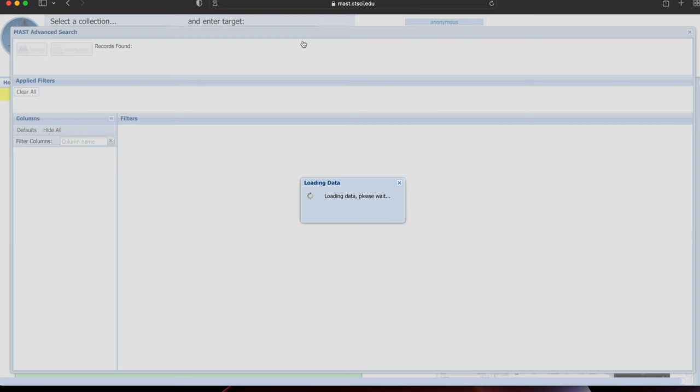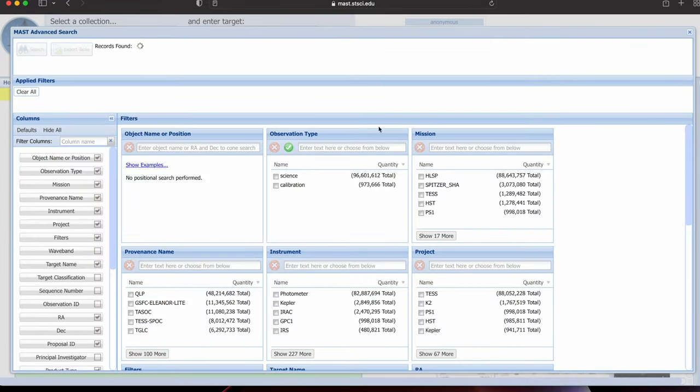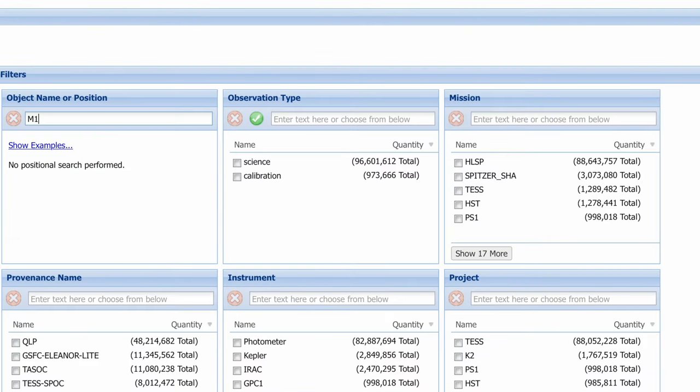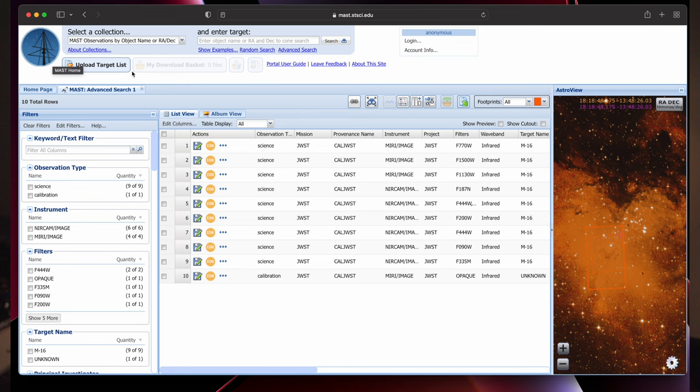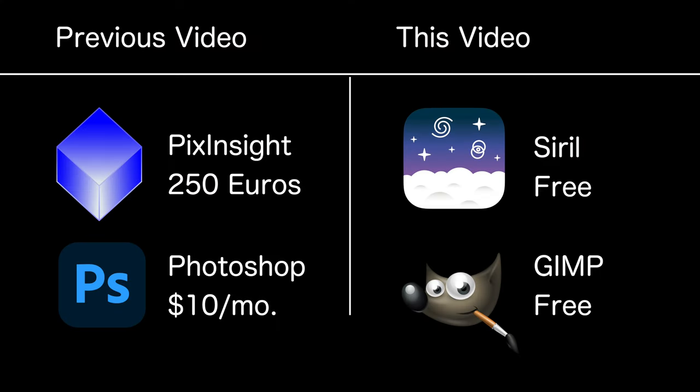But what many people don't know is that you can download most of the data yourself from MAST, the Mikulski Archive for Space Telescopes. I did a previous video on just this, but in that video I used the paid software PixInsight and Photoshop to process. I've always wanted to do a follow-up with completely free software, and so that's what I'm going to be showing today. My name is Nico Carver, and I invite you to edit along with me on the Pillars of Creation.